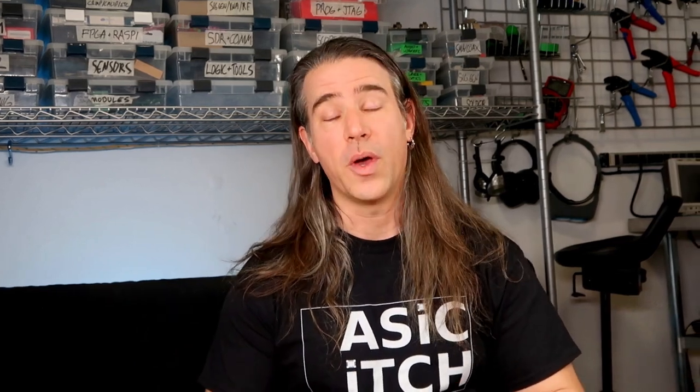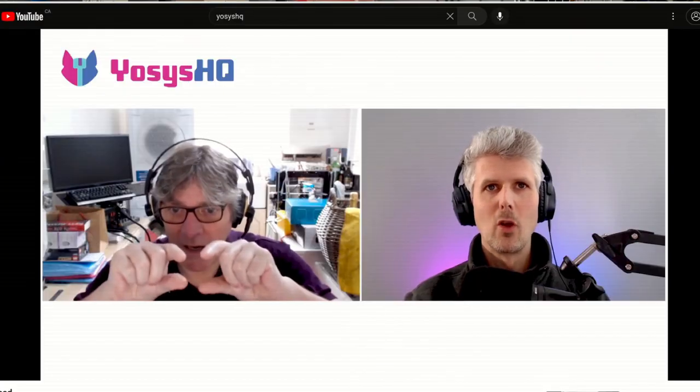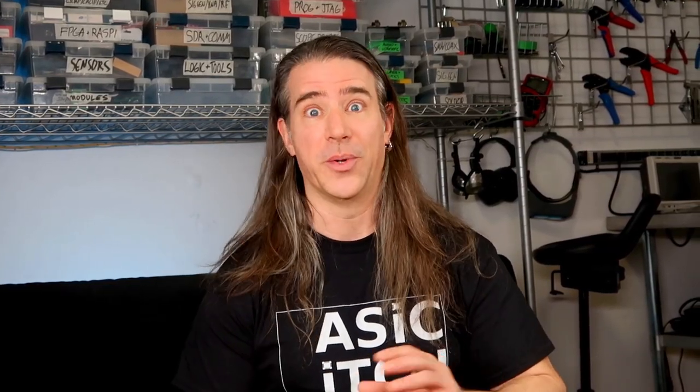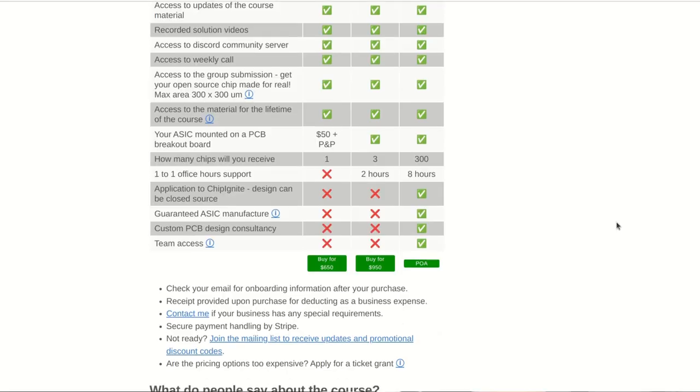But first, here's how I'm going to go deep and learn the nitty-gritty. I knew of Matt Fenn thanks to his work with open source tool chains for RTL synthesis and verification, and when I learned that he created a course for going from zero to ASIC, I immediately registered.